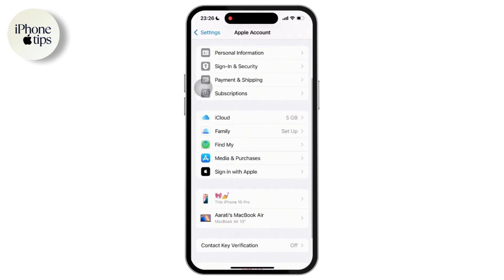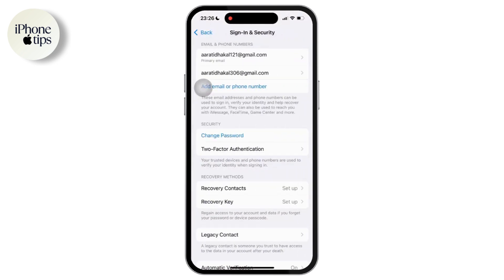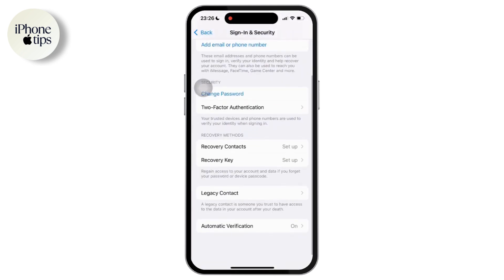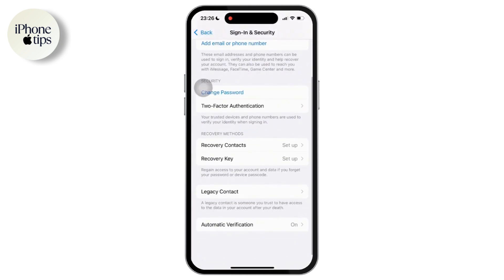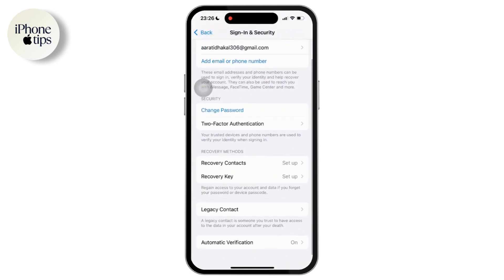Once you tap on the Sign In and Security option, you will be navigated to see the Two-Factor Authentication option available there. Once you see it, simply tap on it and follow the on-screen instructions to confirm.